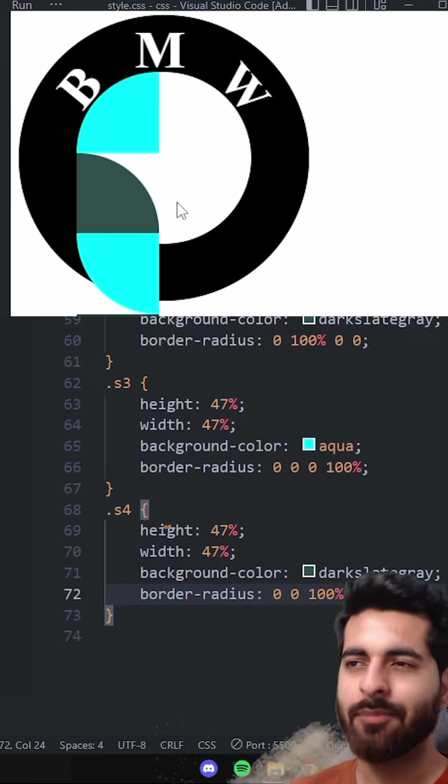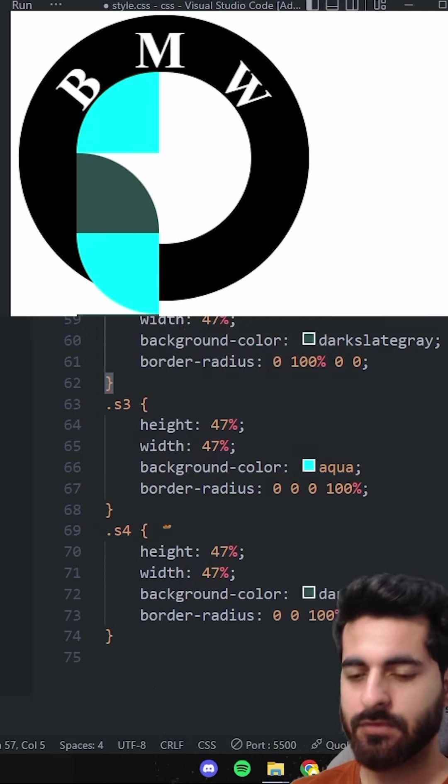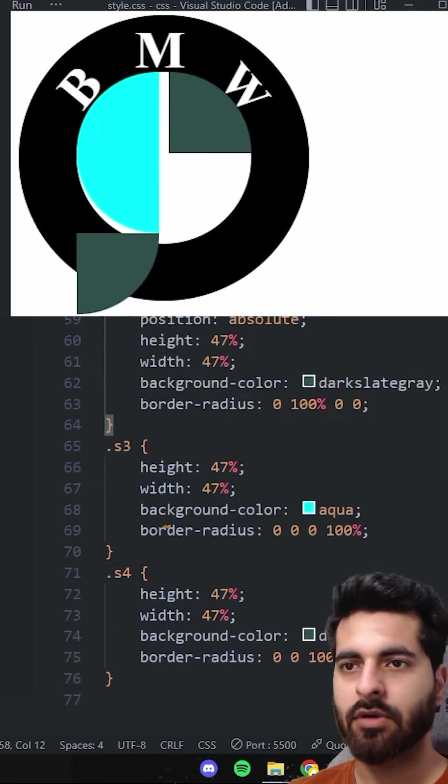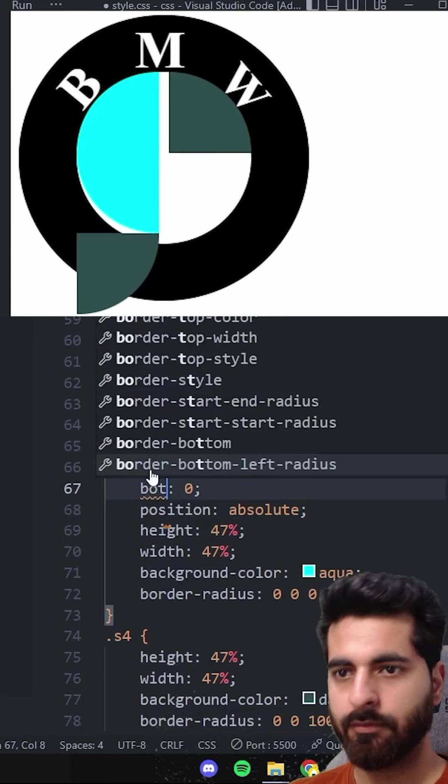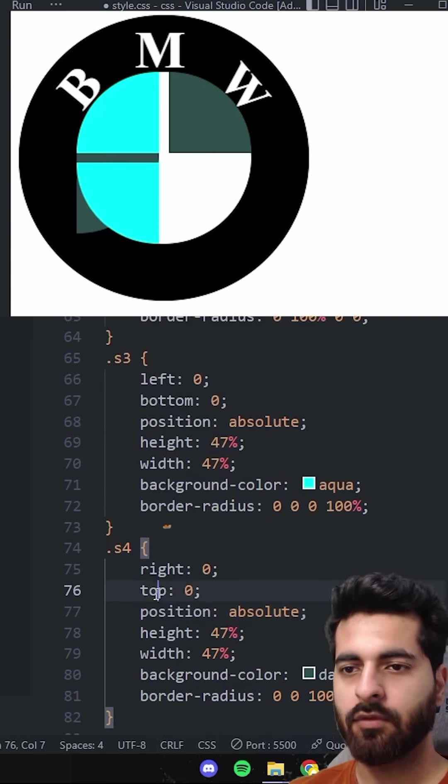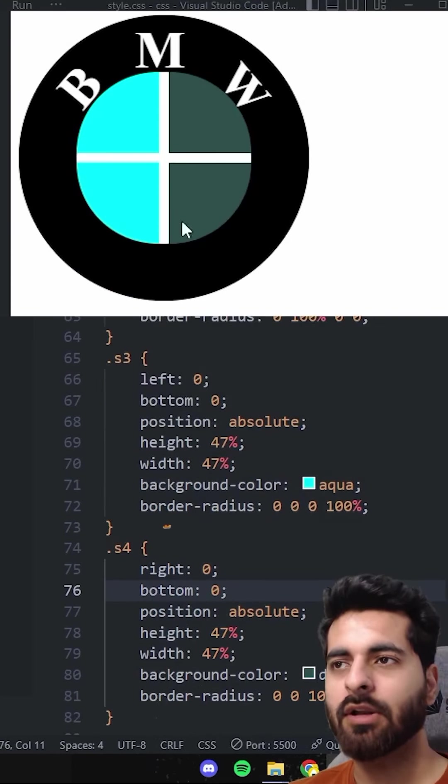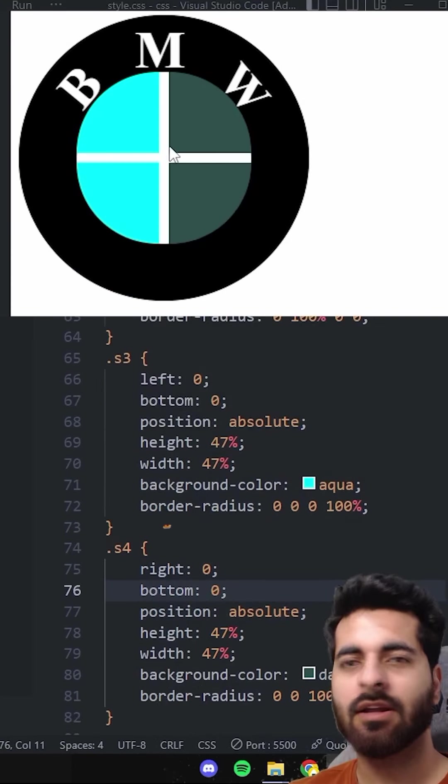Shapes are done. Now we'll set the positions: first will be right 0, top 0; third will be left bottom; and fourth will be right bottom. Then we'll change the colors to finish.